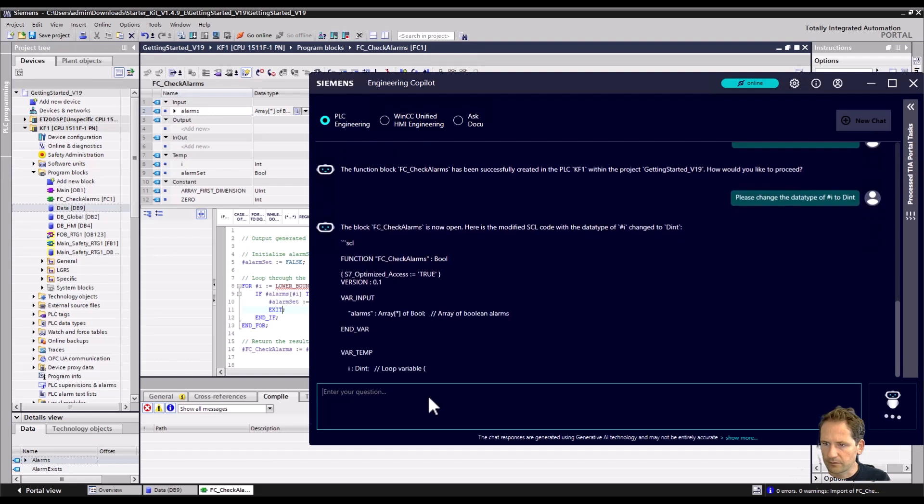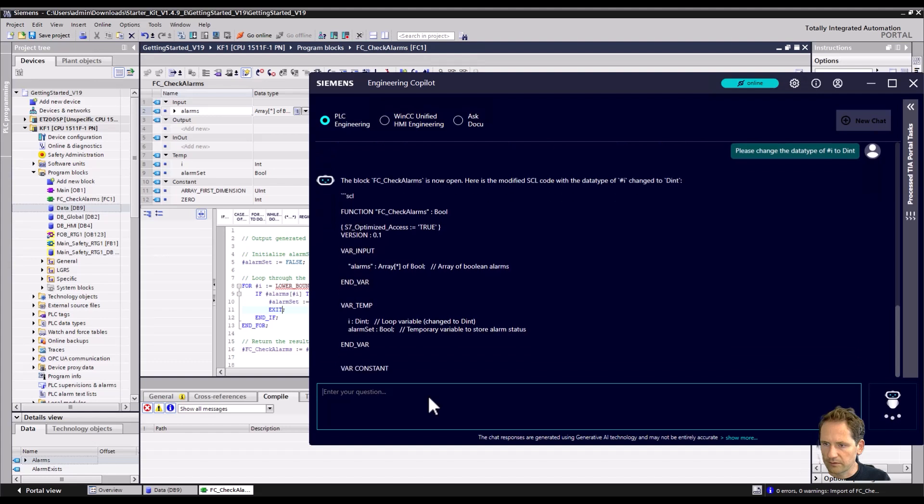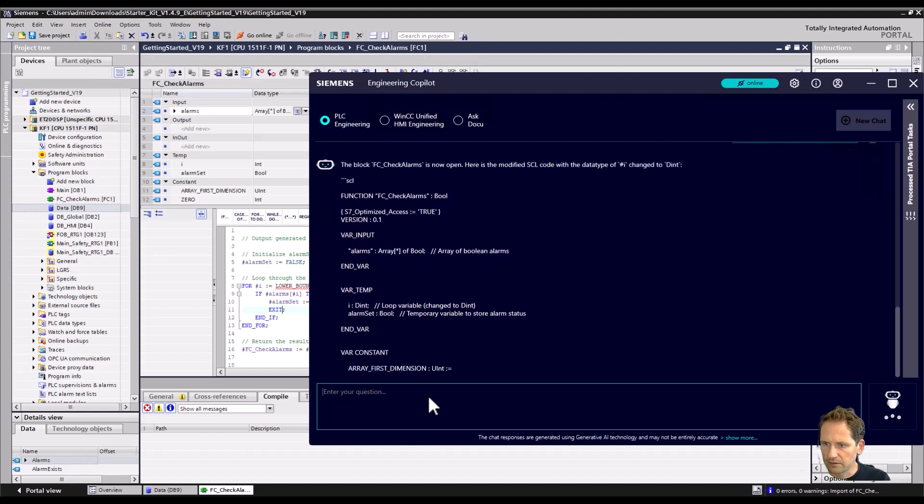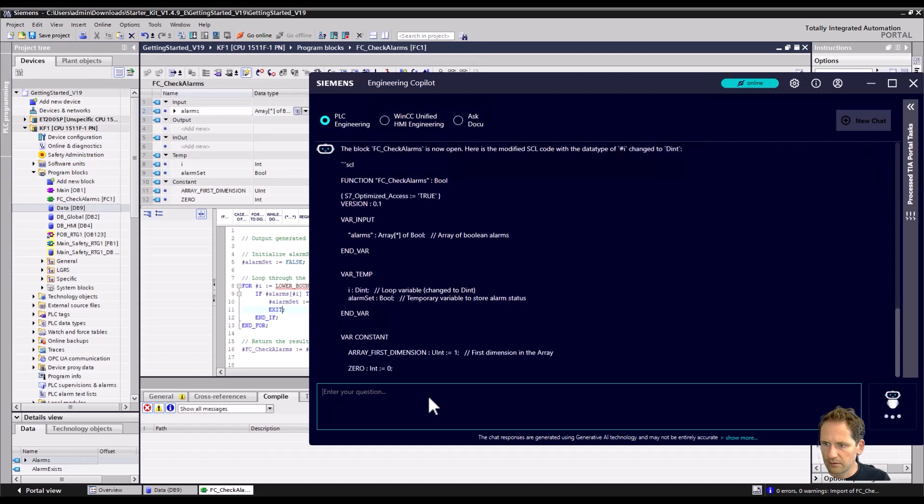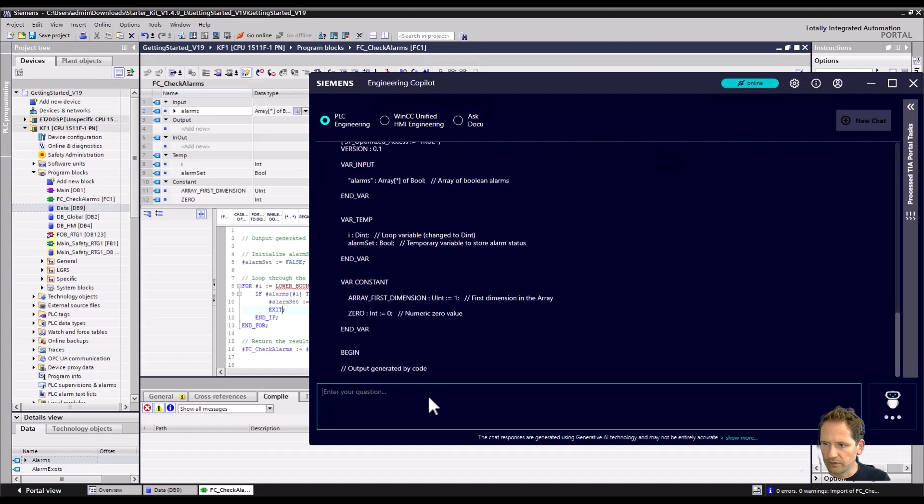We get the new code here defined as a double int.